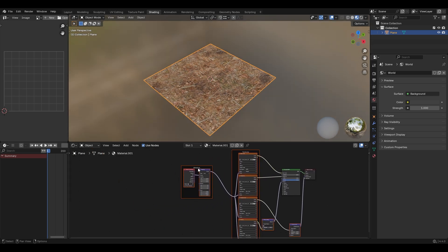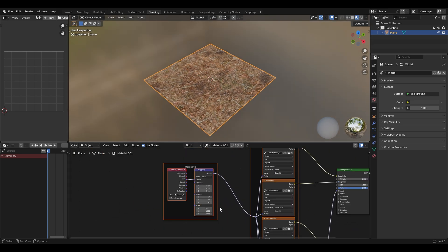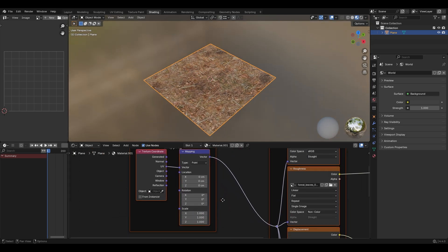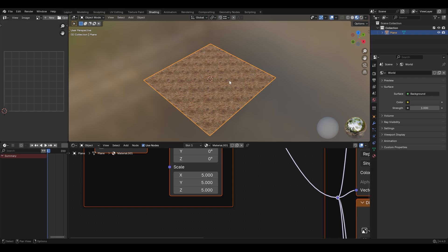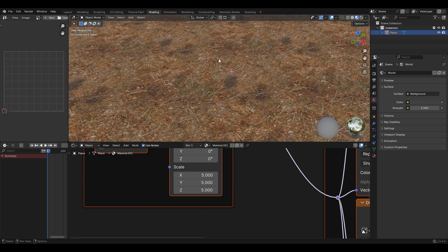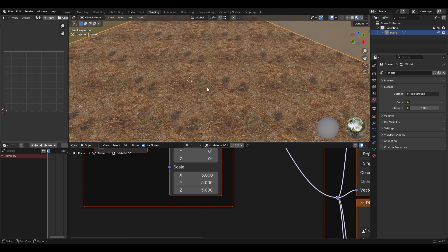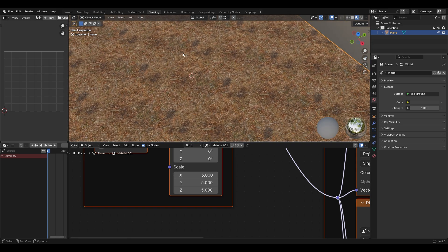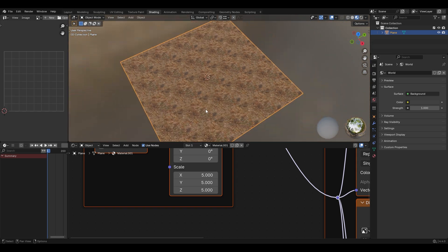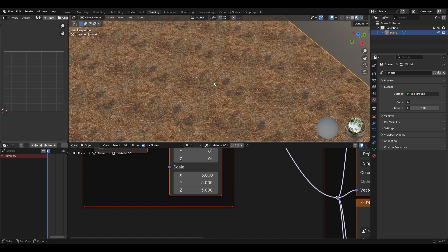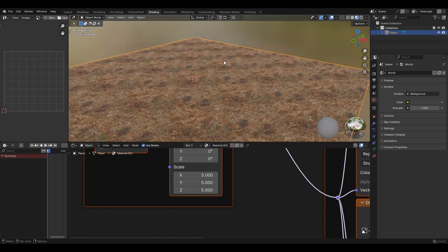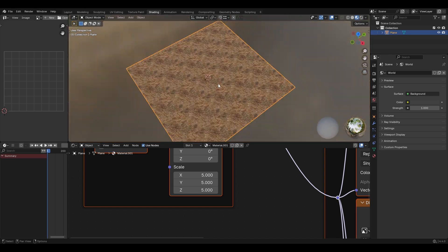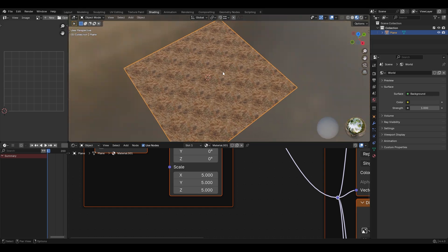Under Mapping, under Scale, you can scale this up to make the texture smaller. Don't worry about repetition because we'll be adding grass on top, so it won't be very visible.